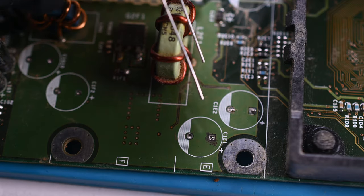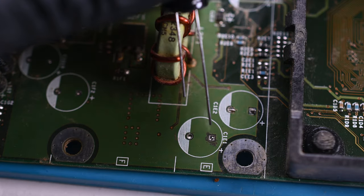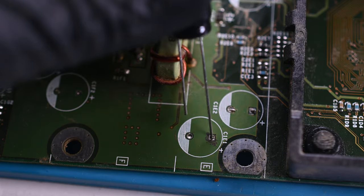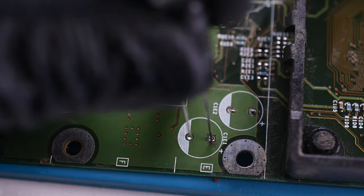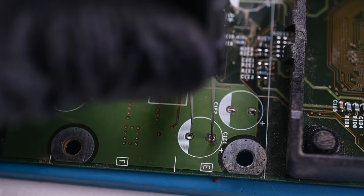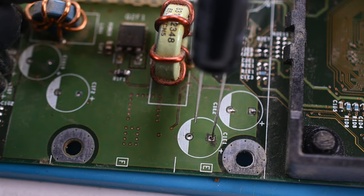Now, you might notice an issue. The holes for the capacitors are still full of solder, and wick isn't removing it enough, so I need to be a bit more creative.